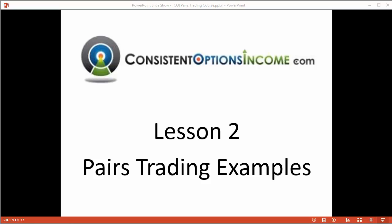Hello, and welcome to the ConsistentOptionsIncome.com Pairs Trading Course, Lesson Number 2, Pairs Trading Examples. In the last lesson, we got an overview of pairs trading. However, some of us are more visual learners, so I thought it would be a good idea to show some chart examples of how pairs trades might actually work themselves out. Let's get started.